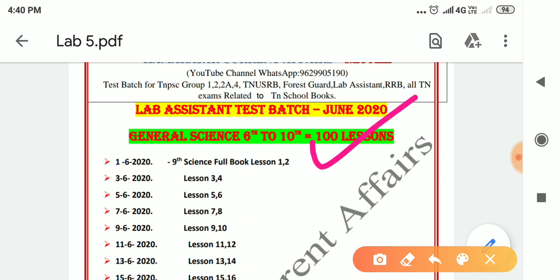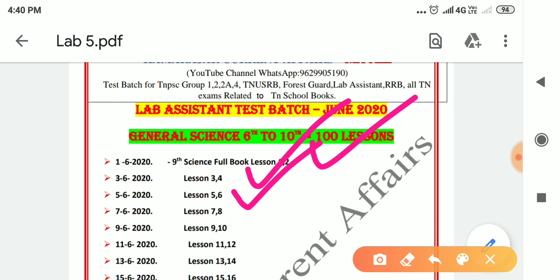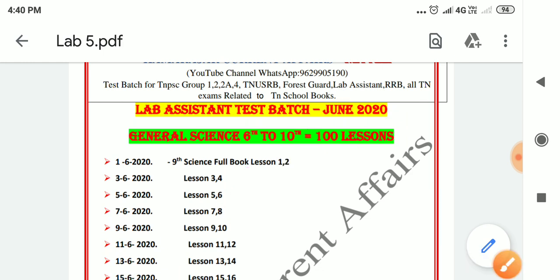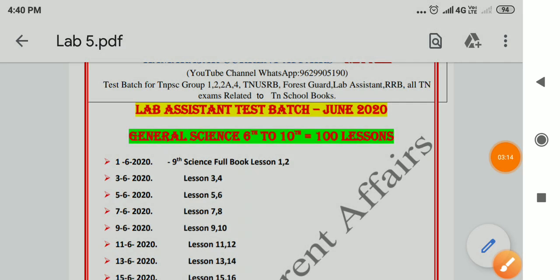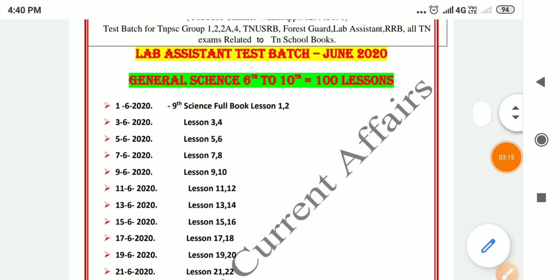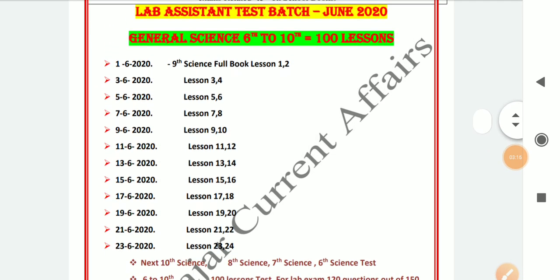Lesson 1-2, then 1 gap; lesson 3-4, 1 gap; lesson 5-6, 1 gap; lesson 7-8, 1 gap; lesson 9-10. In this case, we will start a batch of 9th standard.